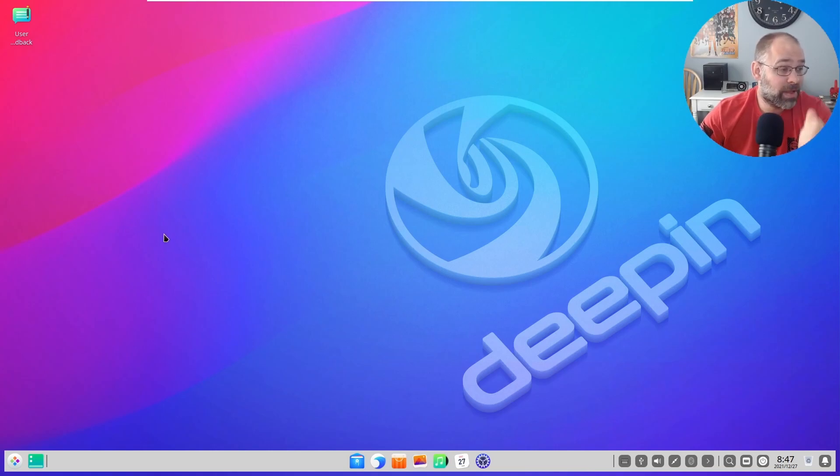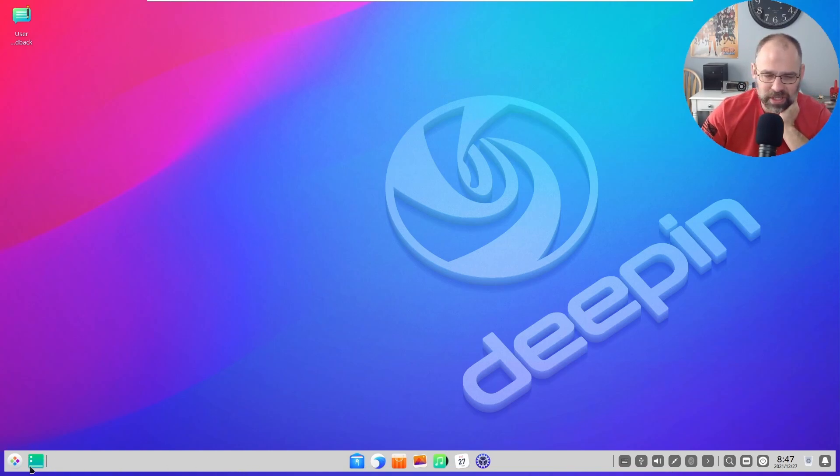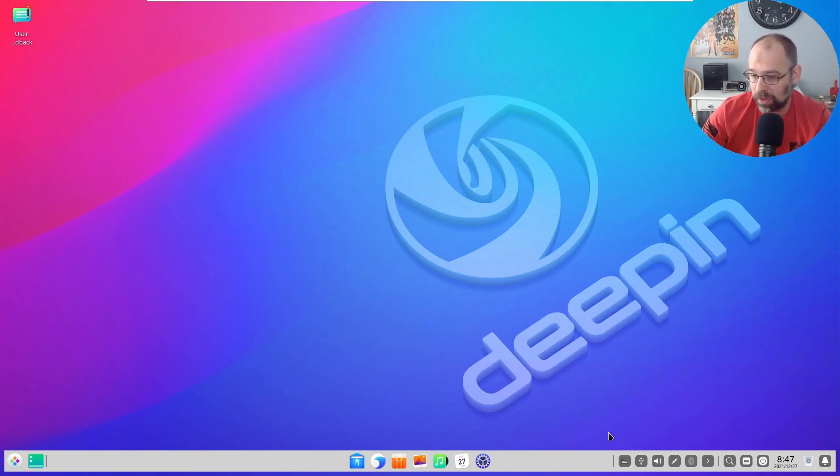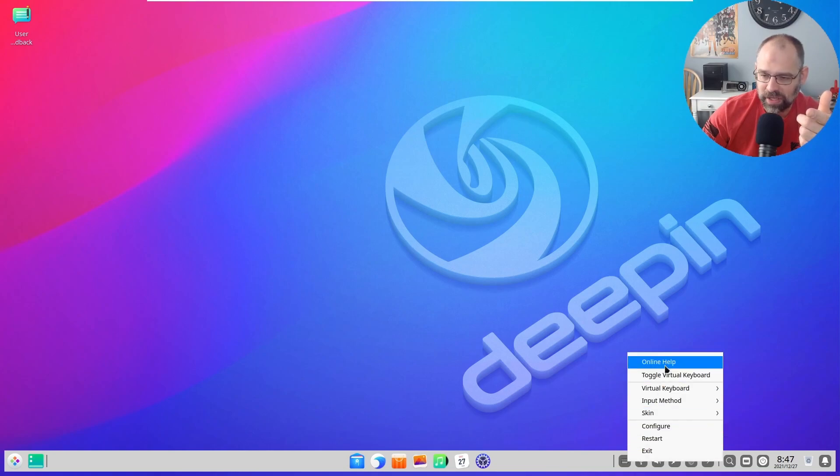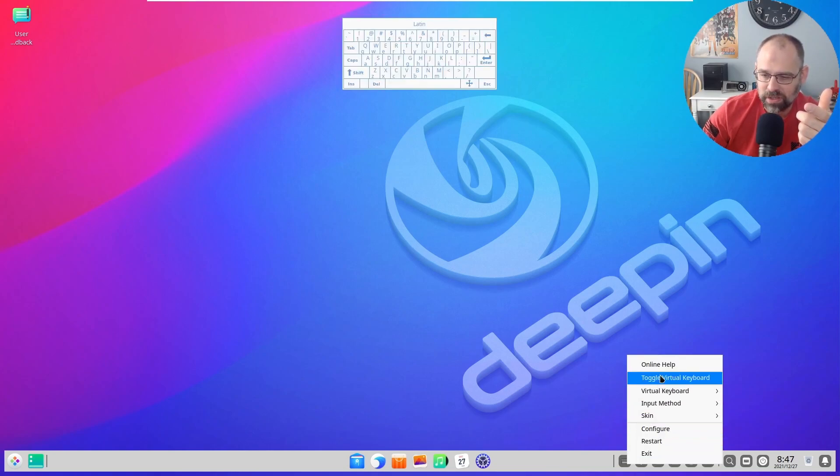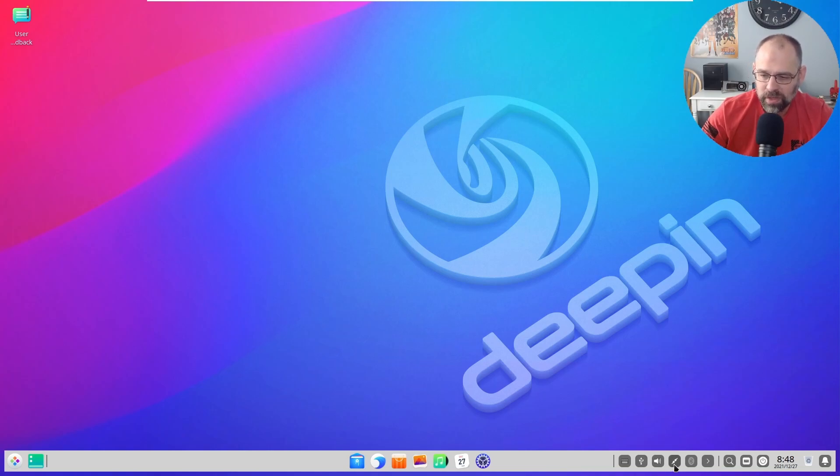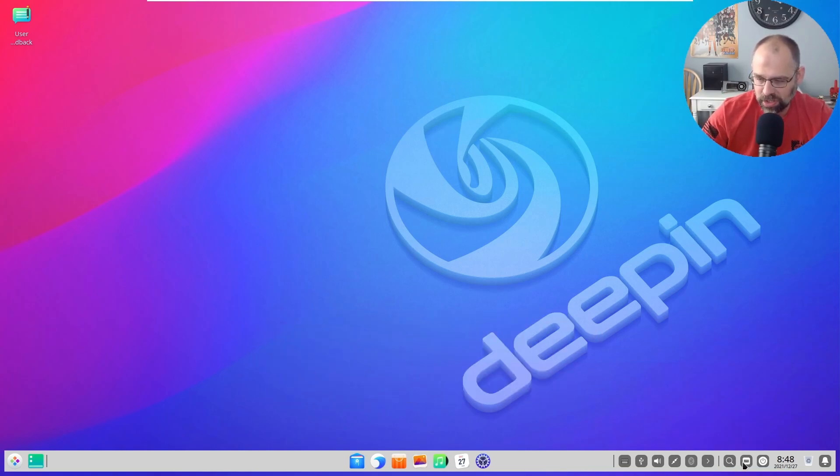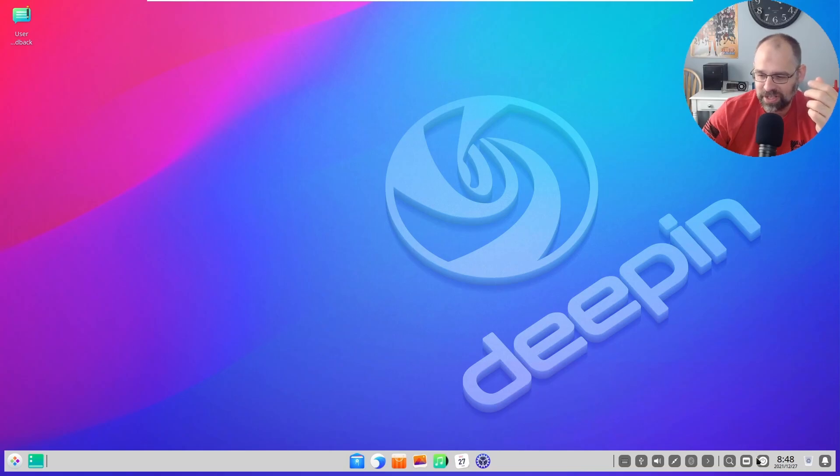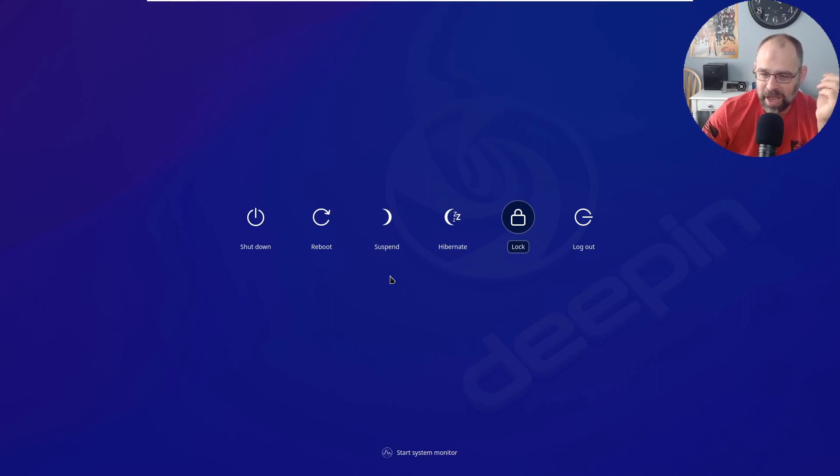This OS is versatile too. Notice the toolbar: here you have the Windows-like start menu, here you have the application launcher like in Mac OS, and then over here you have a completely unique group of icons. This is the keyboard you can toggle on and off, your USB symbol, your volume, your connection. You have your shutdown button - you can lock it, shut it down, reboot, suspend, hibernate, log out. Very nice.